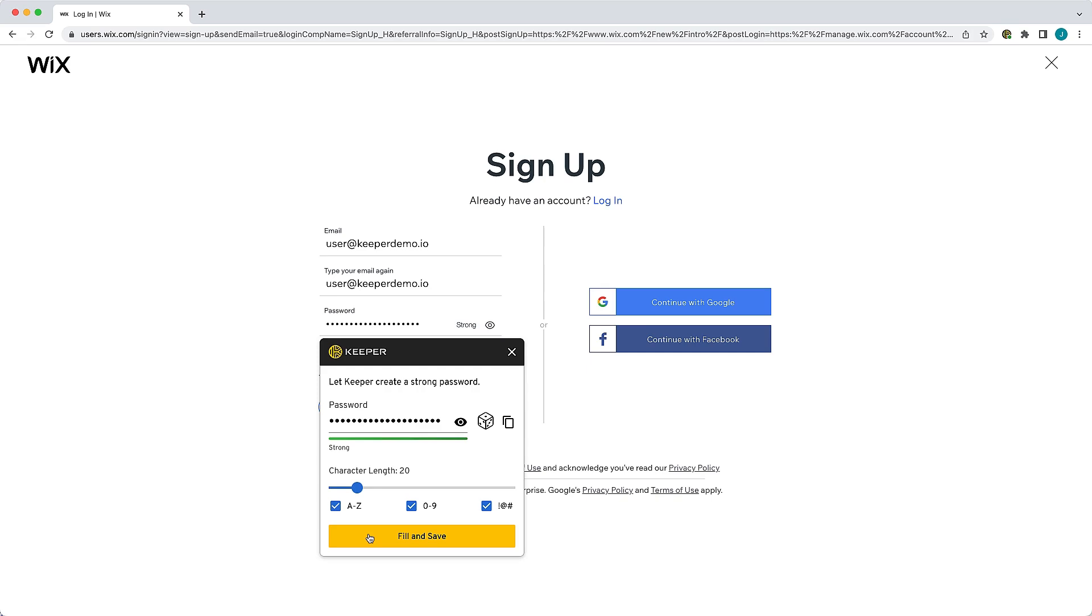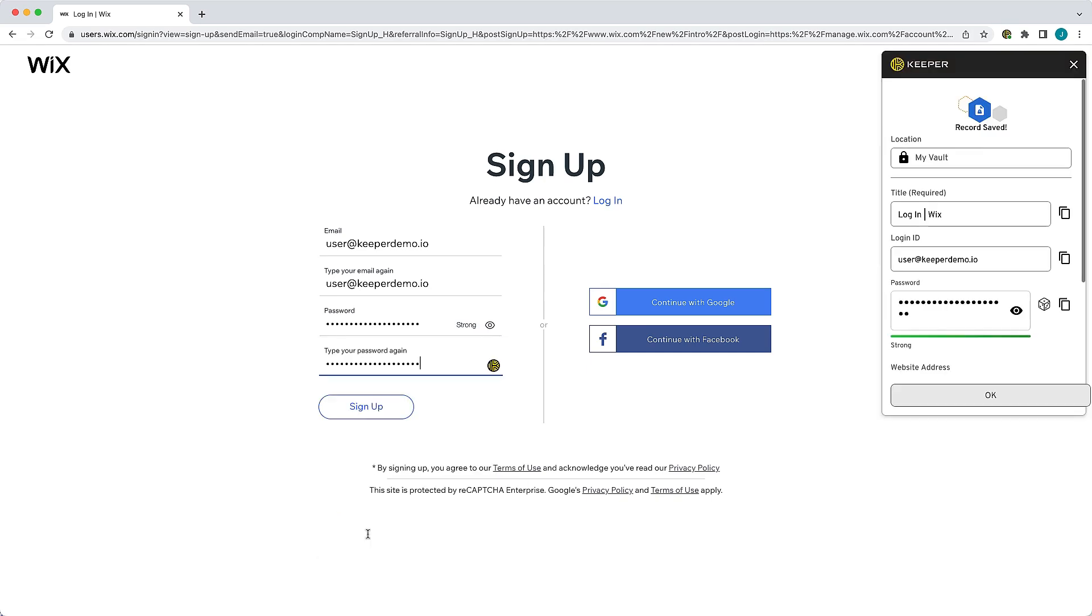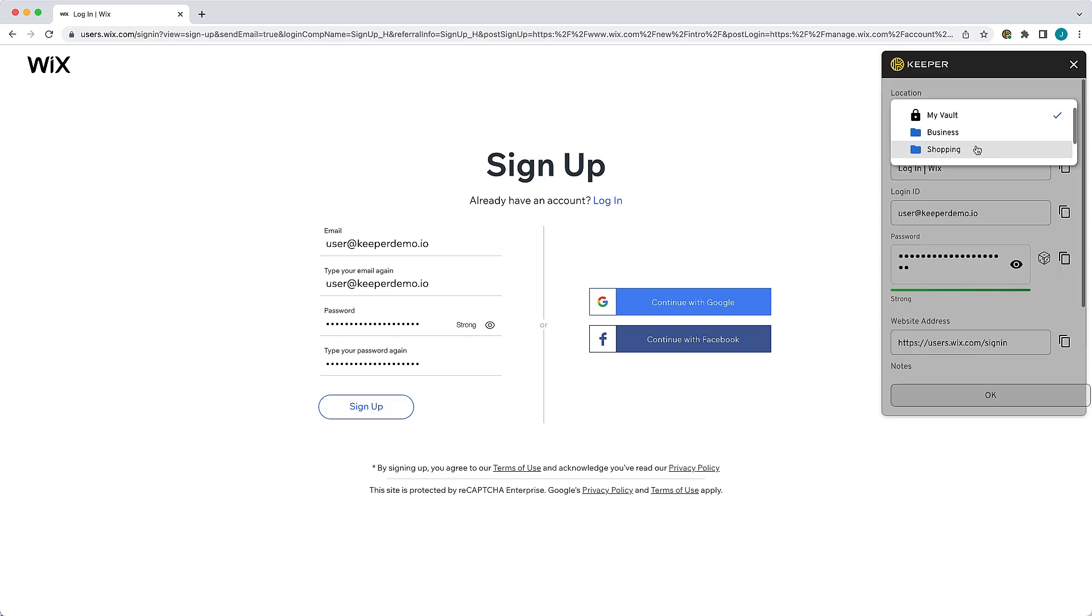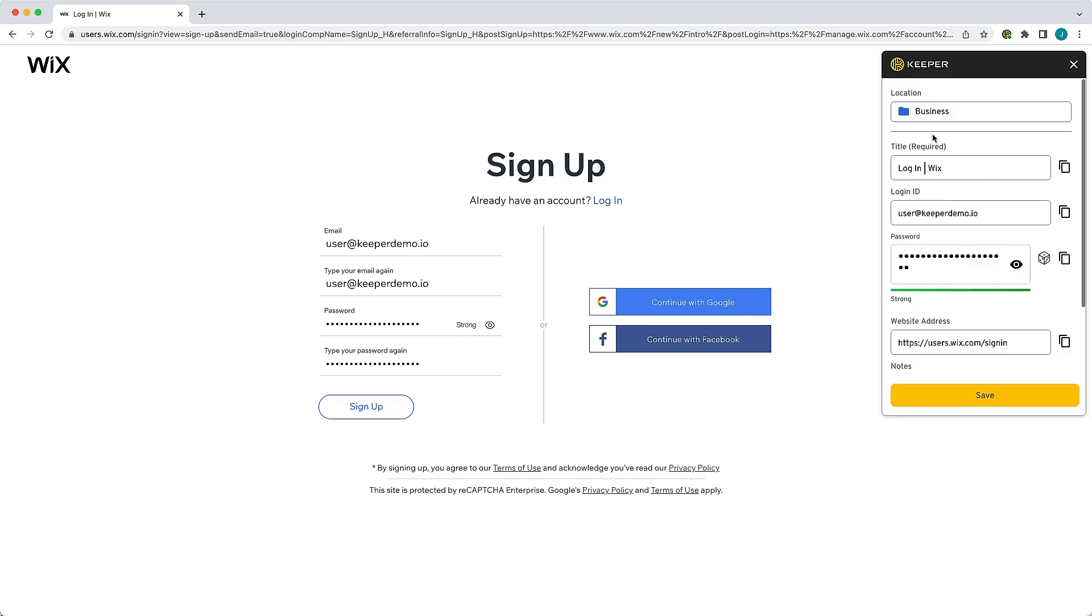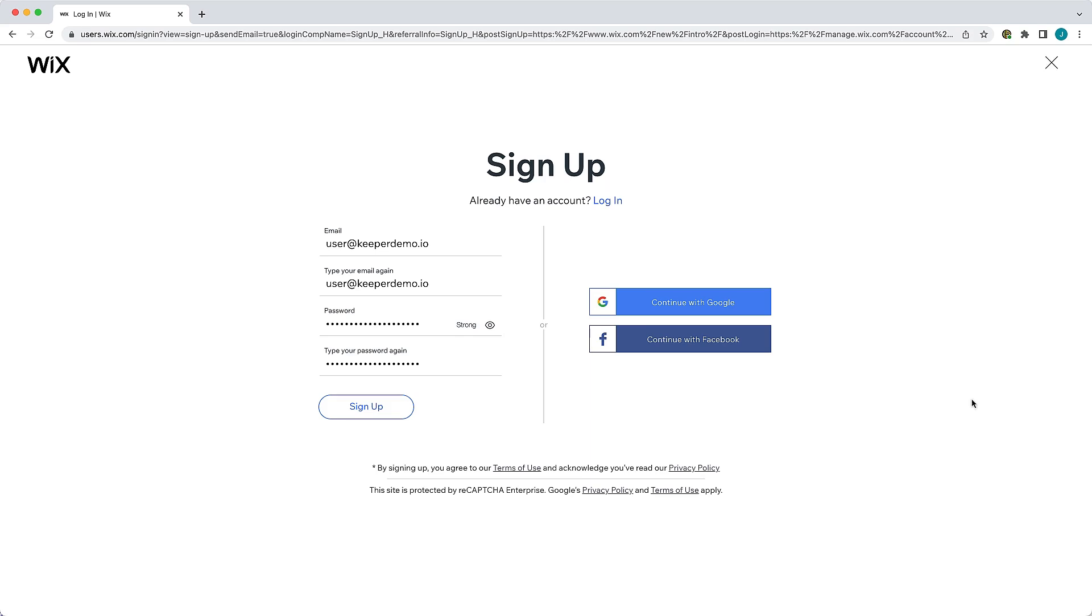Once a new record is created, review its details and make any necessary changes. Folder selection allows you to save a record directly to a private or shared folder without having to leave the current page. Click Save, then OK to save the new record to your vault.